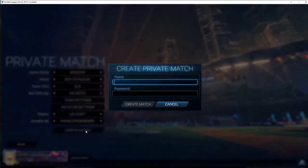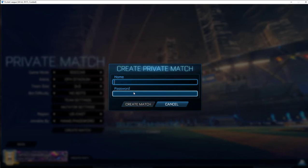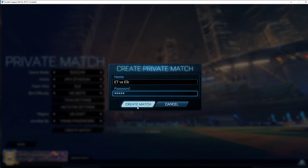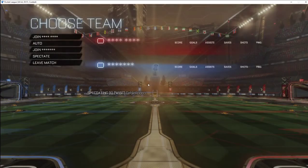Go ahead and create the match. You can name it something like East Troy versus Elkhorn — or since that's too long, ET verse Elk — and set a password such as 1-2-3-4-5. Then click Create Match. Now anyone that is playing can go ahead and join.